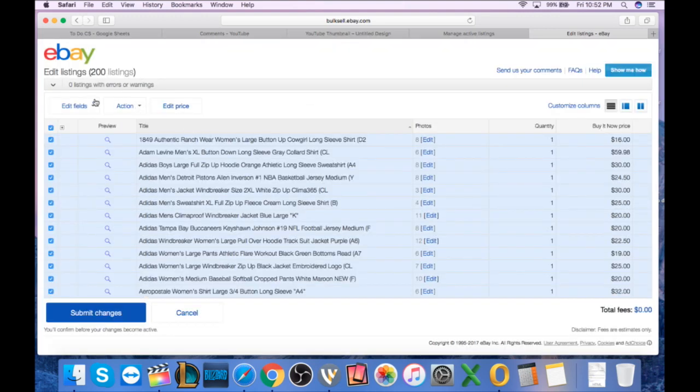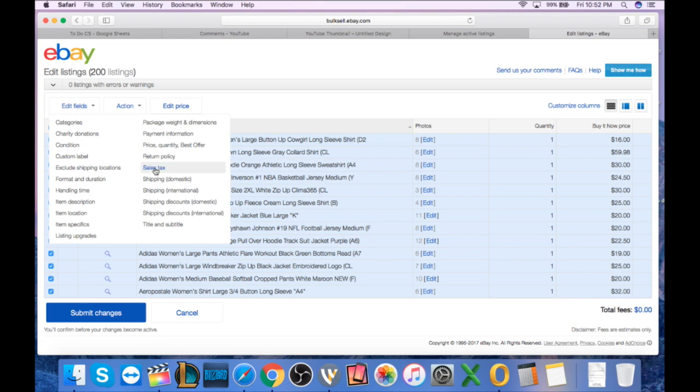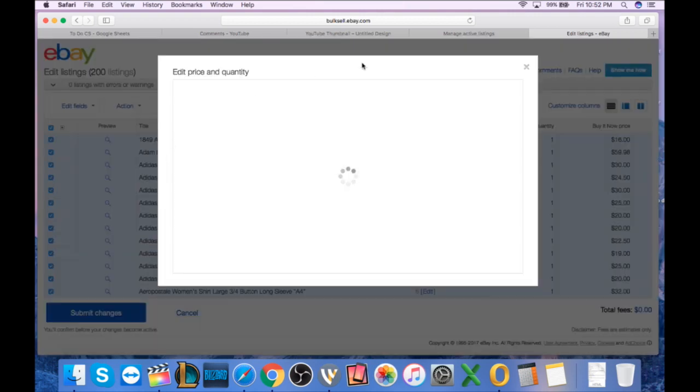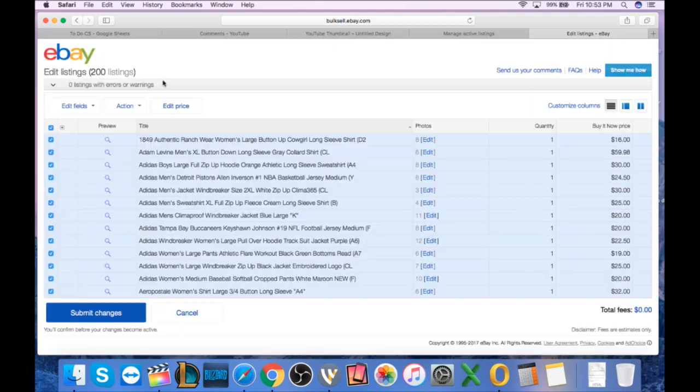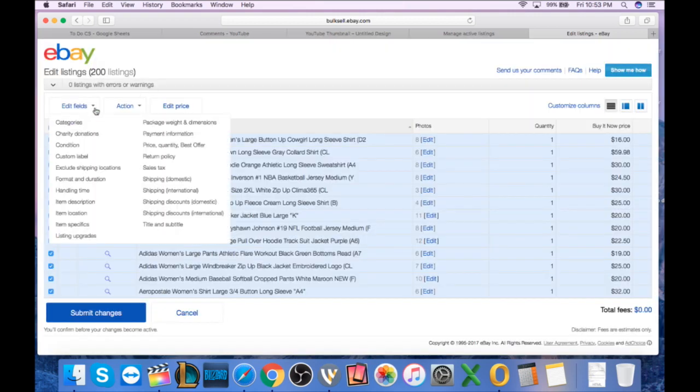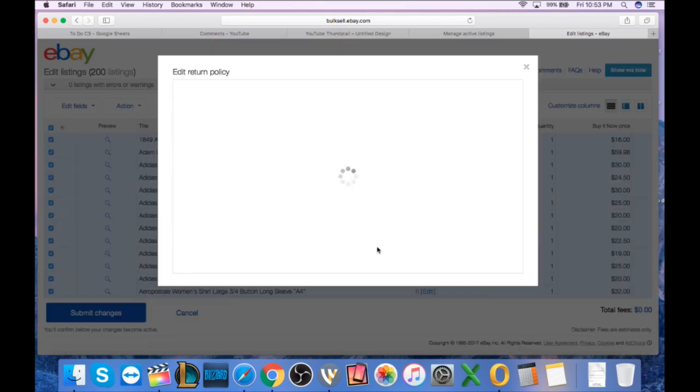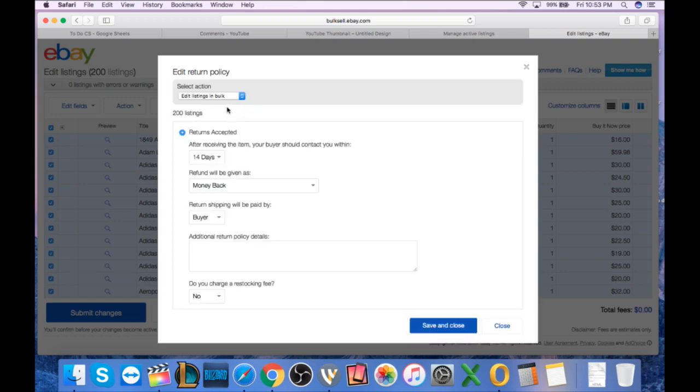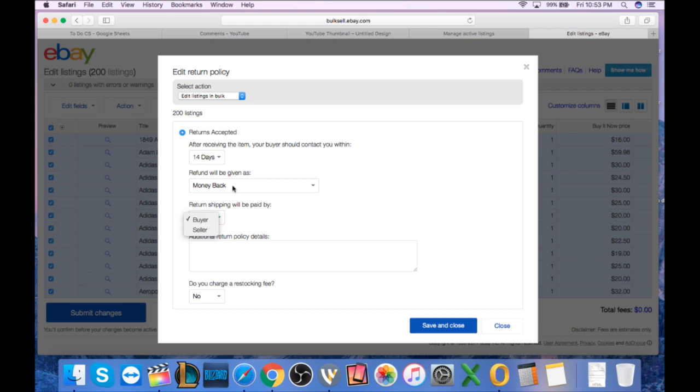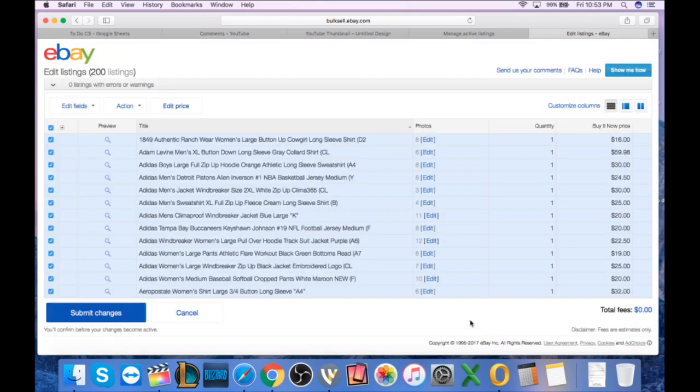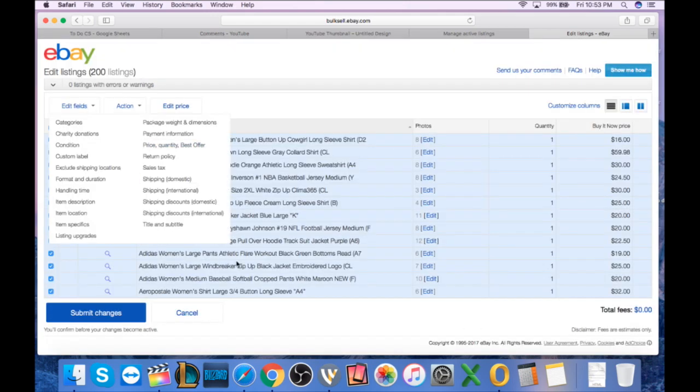So we could also come over here and edit our sales tax. We could edit our return policy. You could change this to 60 days, you could return this to seller pays, buyer pays, money back, any way you want to do it, and you'd hit save and close. Don't close it, just hit save and close.